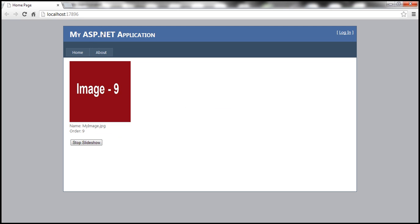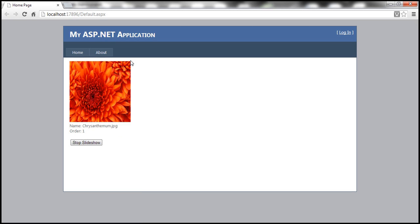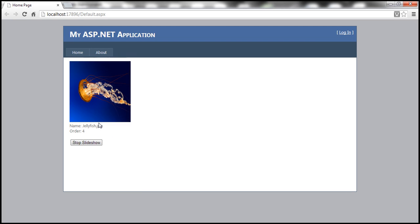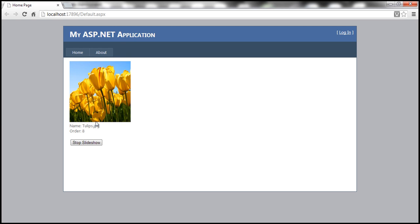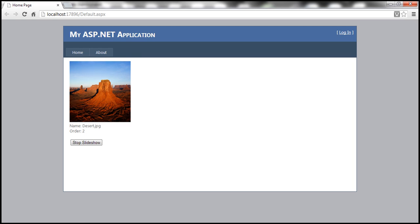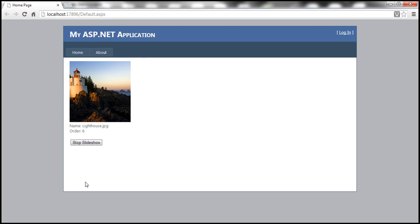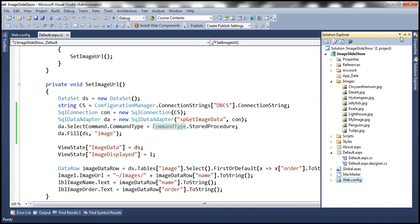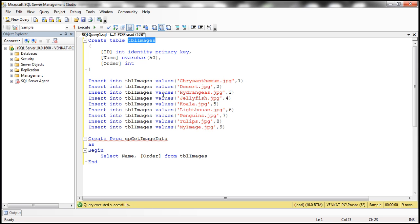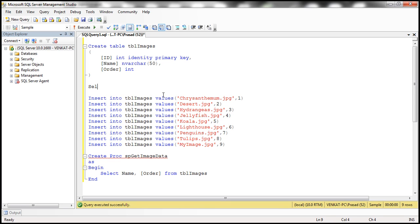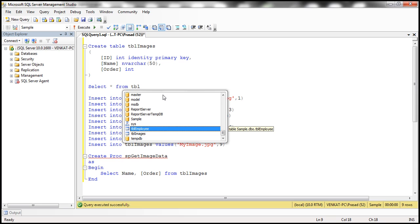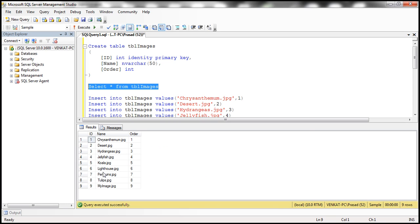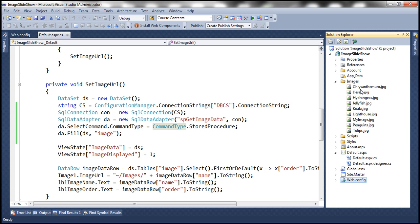The application was previously running using the XML file and had stopped because that file no longer exists. Now it loads the image data from the database table — and there it is, loading data from the database table. We have a total of nine images. If you want to add a 10th image to the slideshow, all you have to do is copy that image into the Images folder and add a row to the database table with Order 10 and the name of the image. You need to have that image present in the Images folder.